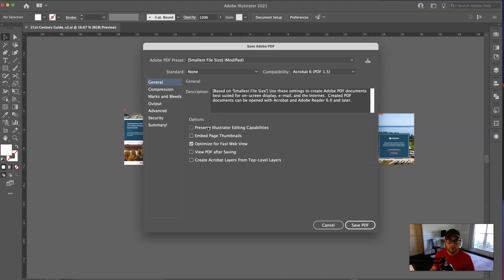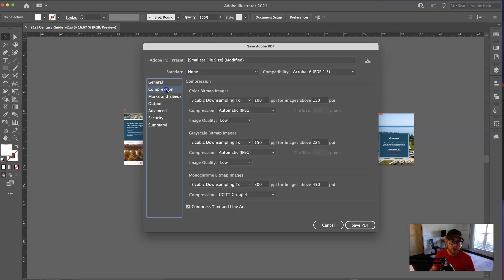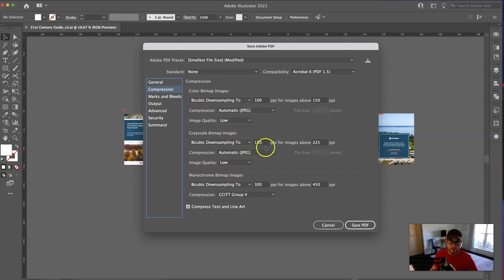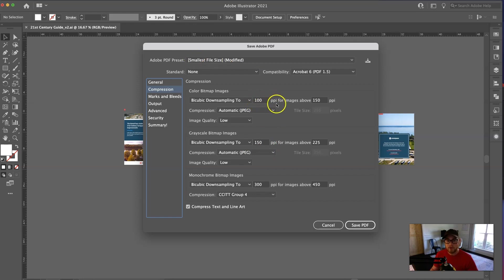But what we're going to do to have high-quality images at a smaller file size is go to Compression over here, and you've got your color, your grayscale, and your monochrome images. These are the settings for that. So having the smallest file size, automatically bumped it down to 100 pixels per inch at a low-quality 150 and 300.